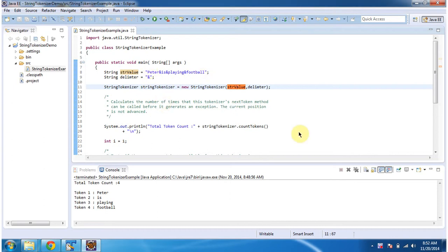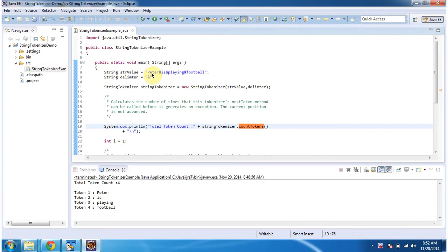Then I am calling the count tokens method of string tokenizer to get the total number of tokens. So if you see this one, the total number of tokens is 4.